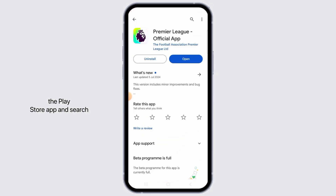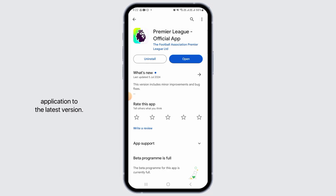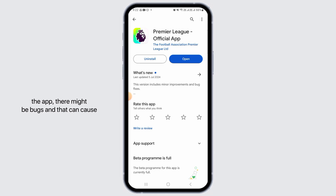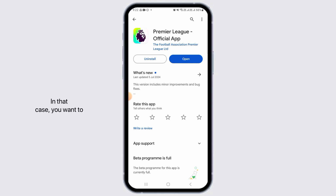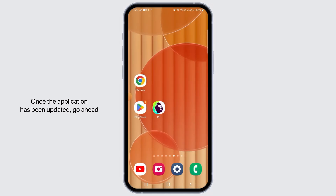First, open the Play Store app and search for the Premier League official app. If you find the update button, simply tap on it and update the application to the latest version. Sometimes when you're using the older version of the app there might be bugs, and that can cause crashing or the application to not work properly. In that case, simply update the application.